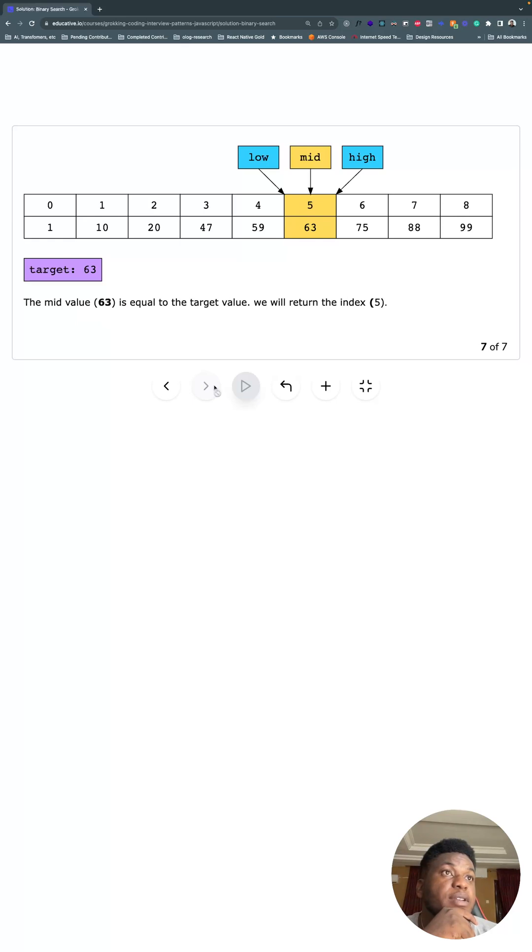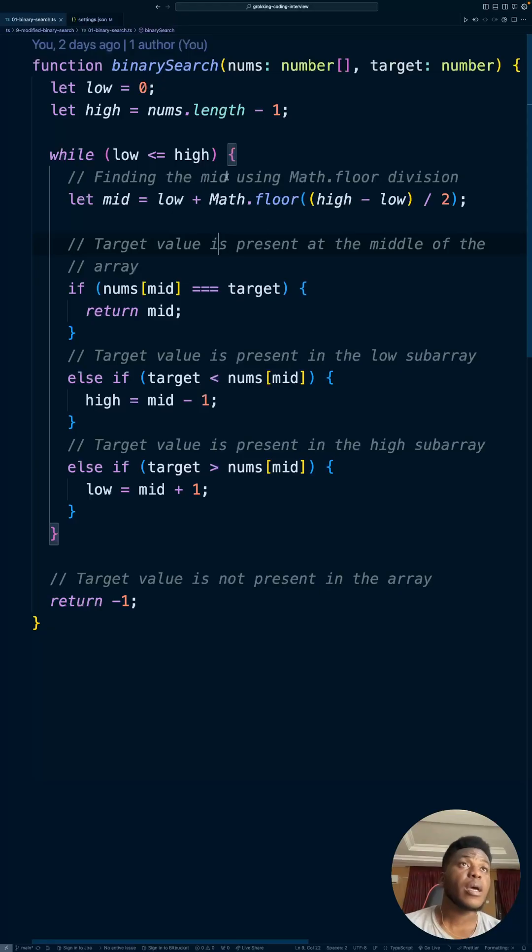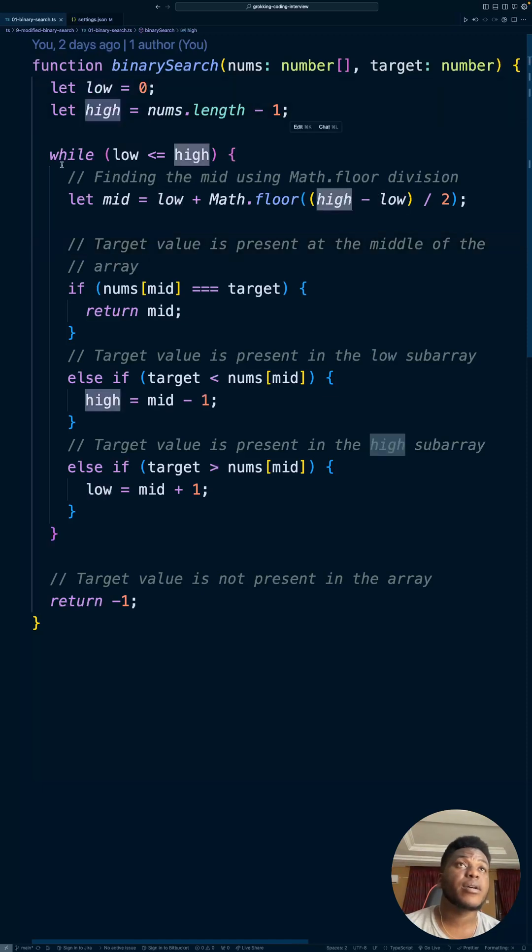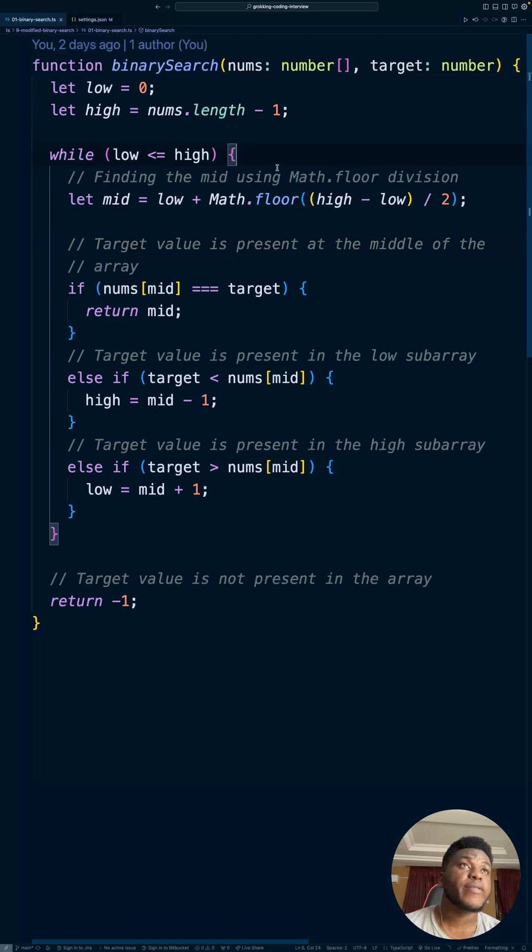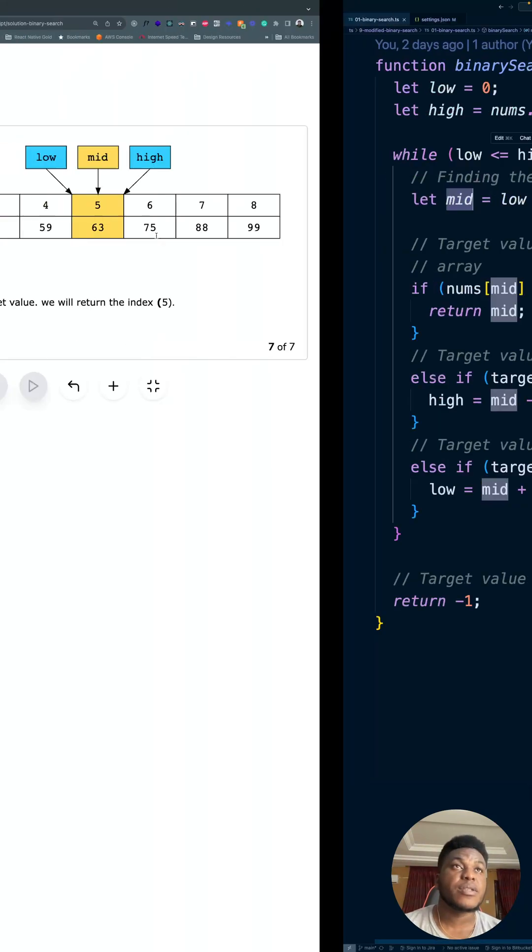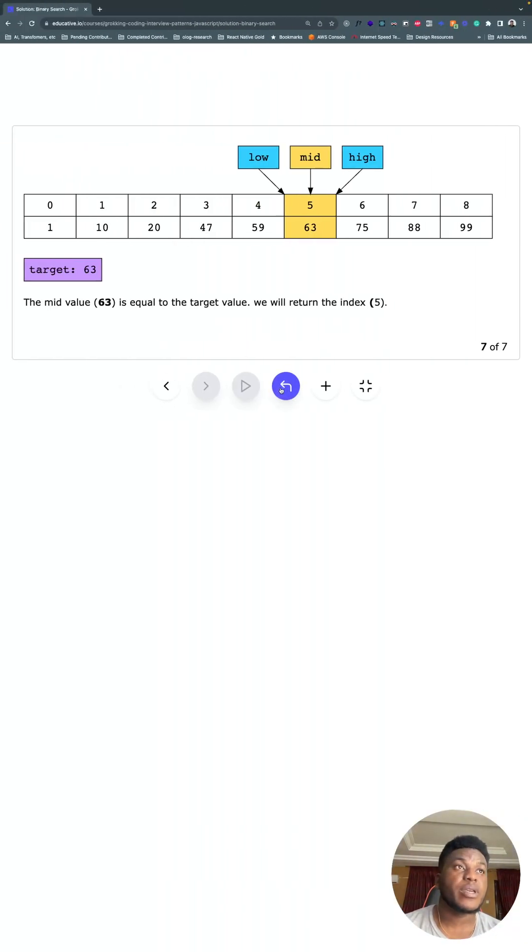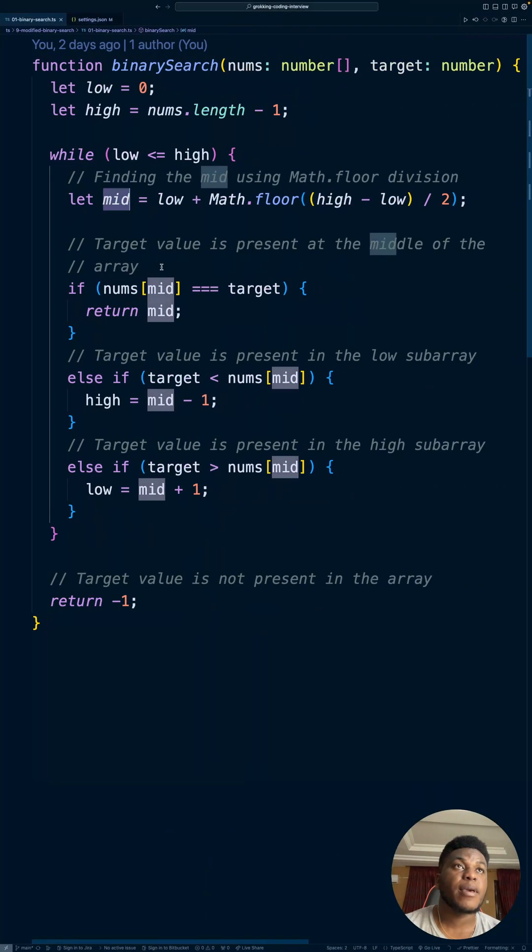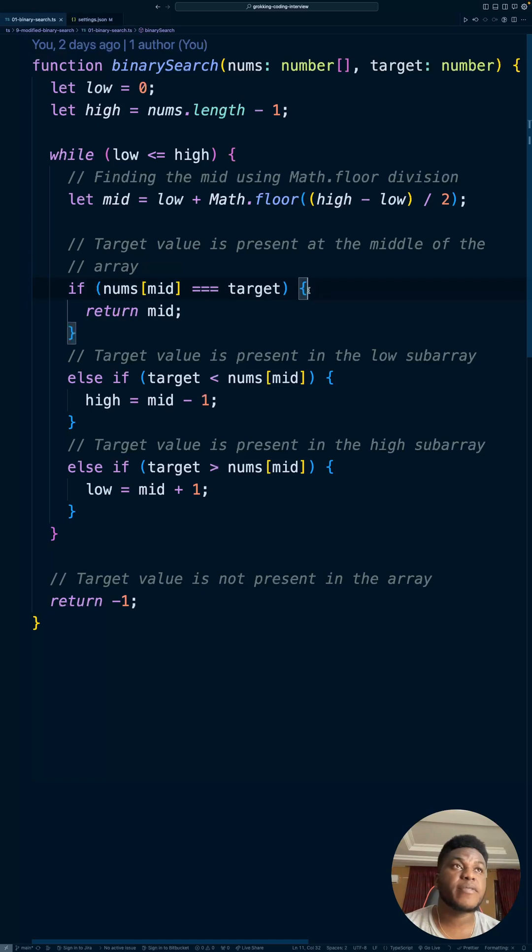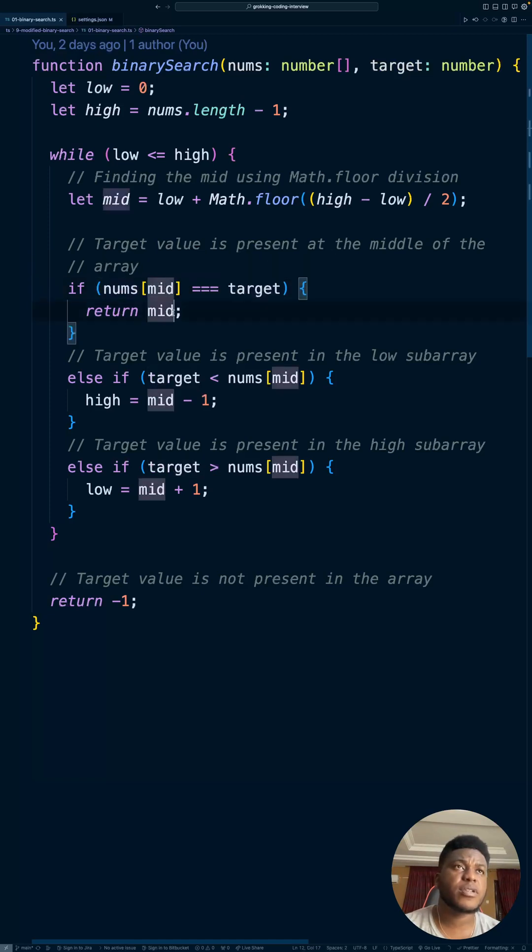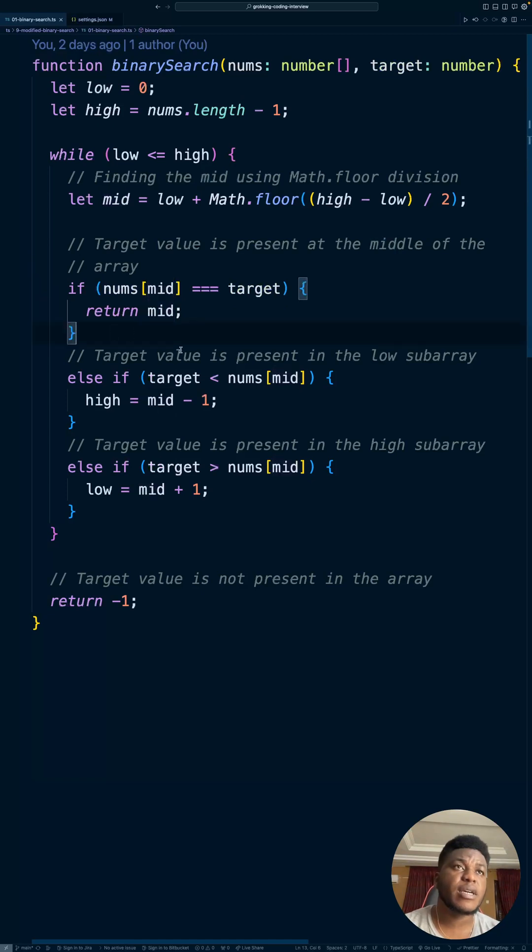And this is what all that looks like in code. So we have low, we have high. While low is less than or equal to high, we're finding the middle using math floor division: low plus Math.floor of high minus low divided by two. That's how you get mid. Next, if the target value is present at the center - if the value at mid equals target - just return mid because we're looking for the index.